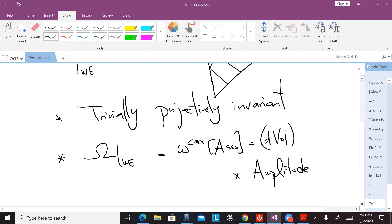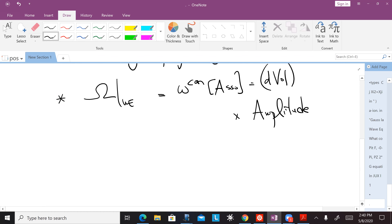It's obvious why: because the form only has singularities on the polytope and nowhere else. In particular, there are no singularities at infinity. And so that's what's guaranteeing that it's trivially projective invariant.